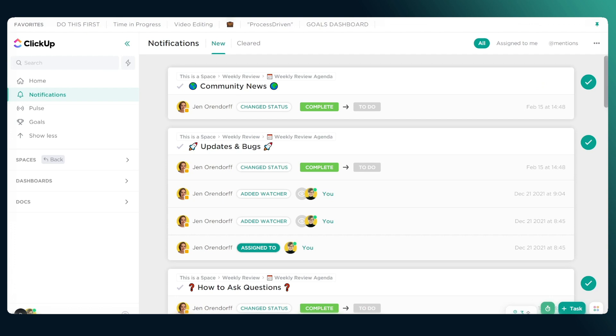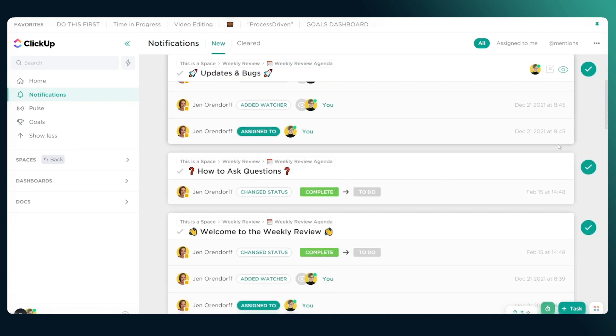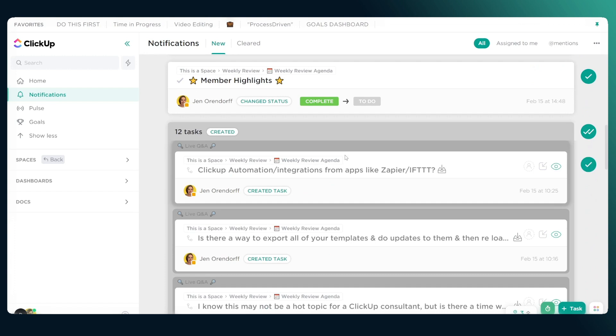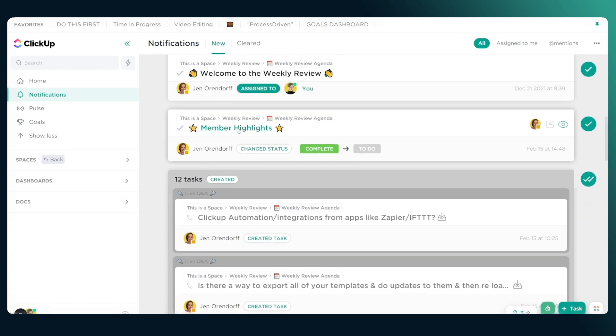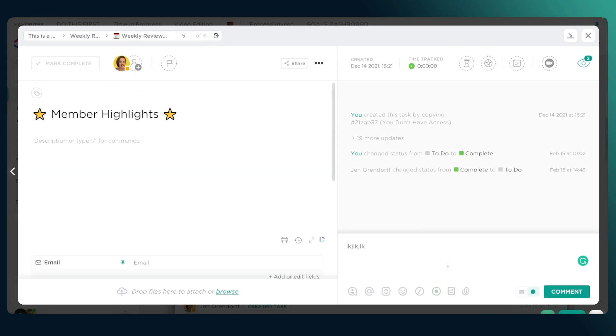When you're in your notifications, I'd suggest a multi-phase approach. Phase one: go through your entire list and clear out anything that's 'good to know, done, no action required.' Phase two: look for any changes or updates where you might want to engage and leave a quick comment. Post that comment, then go back to your notifications and clear it.